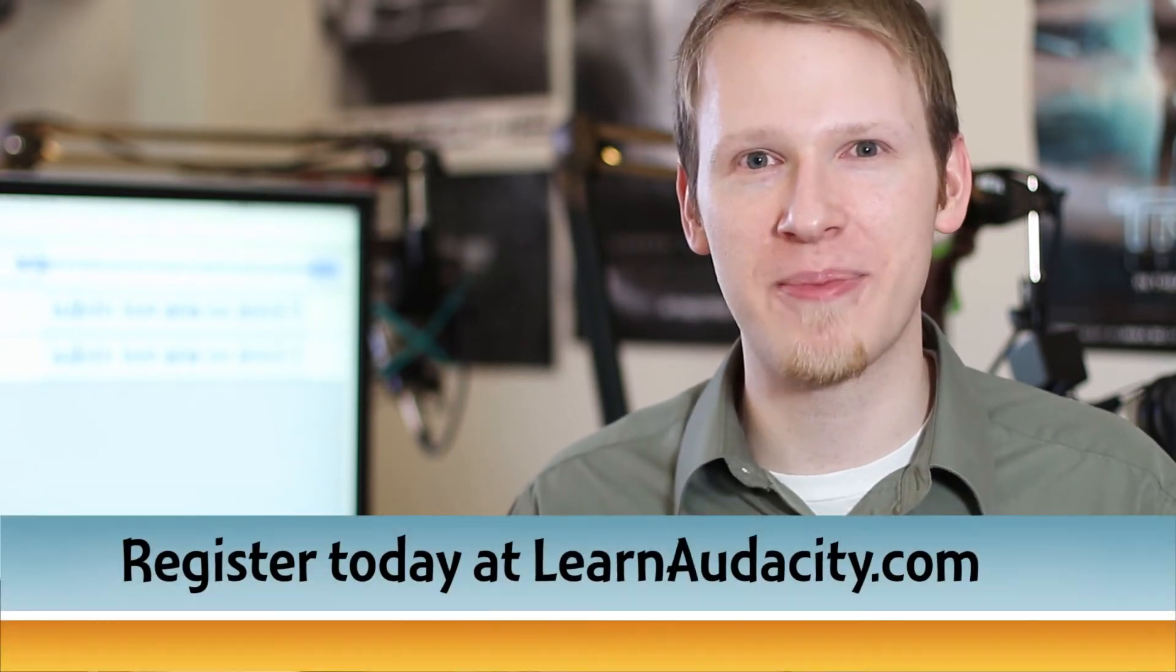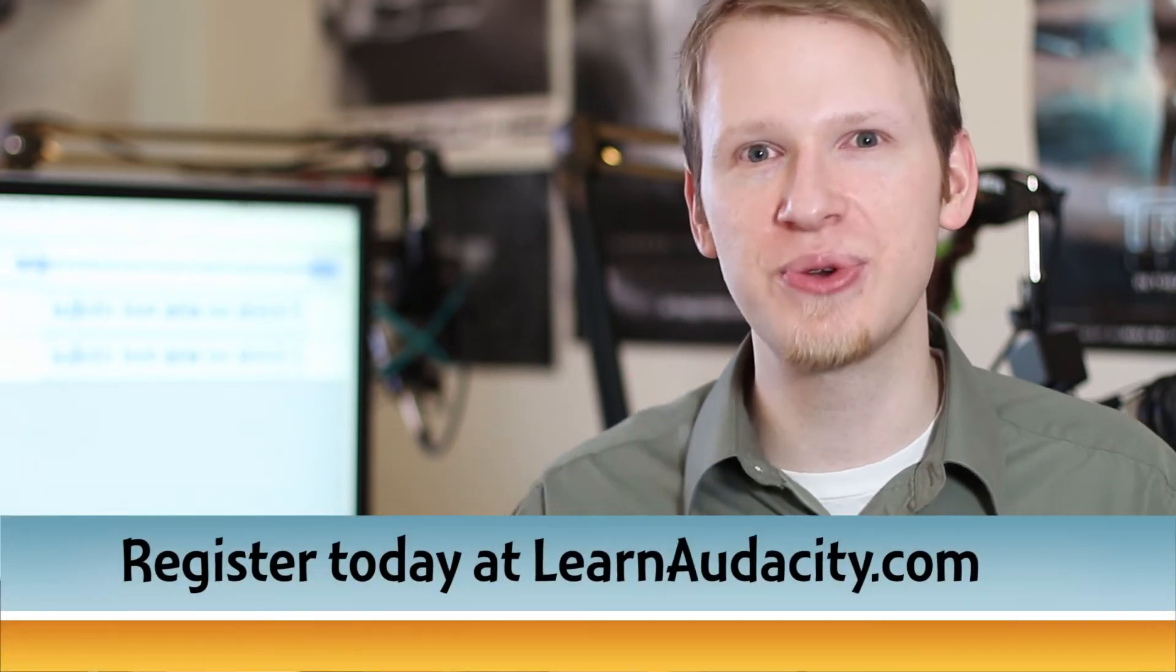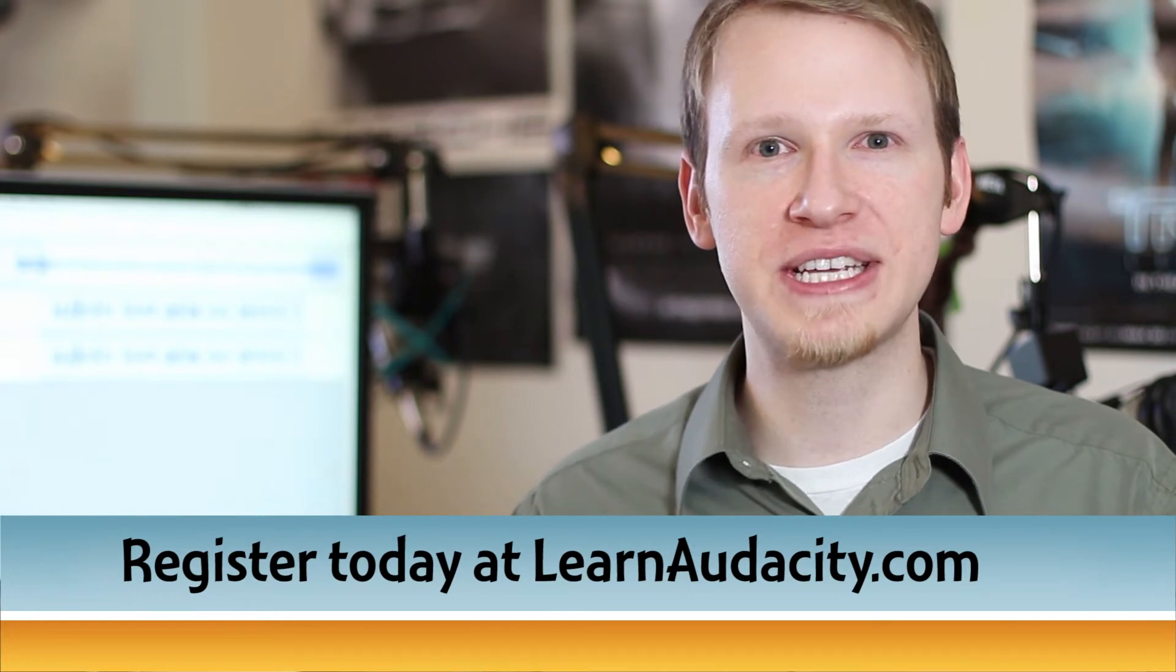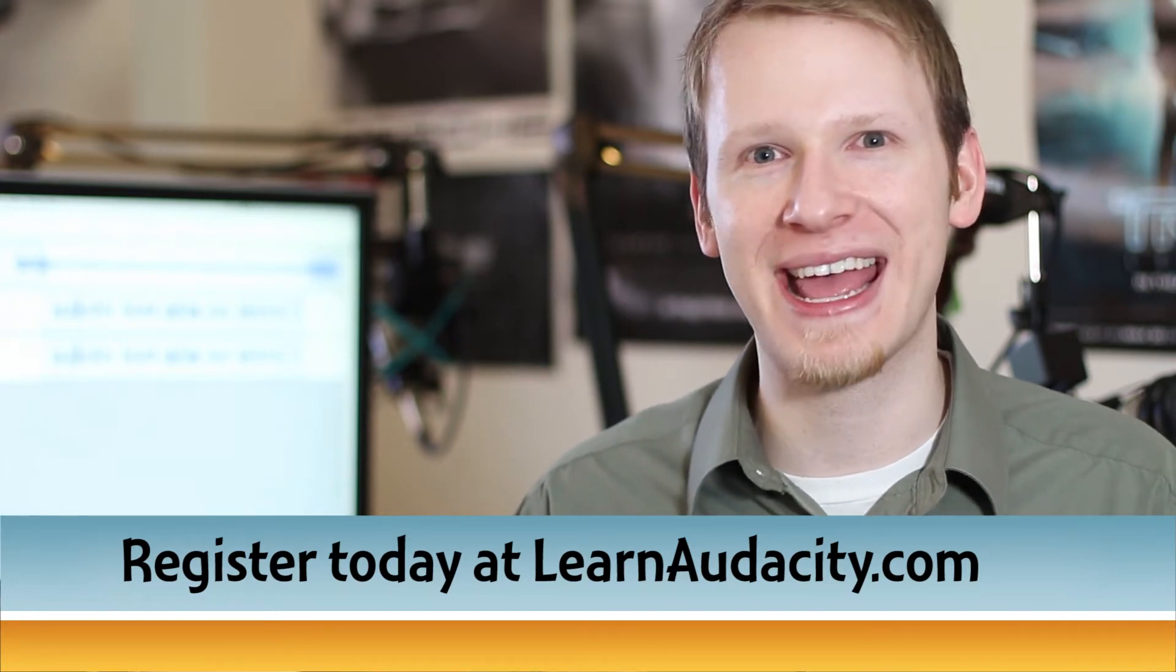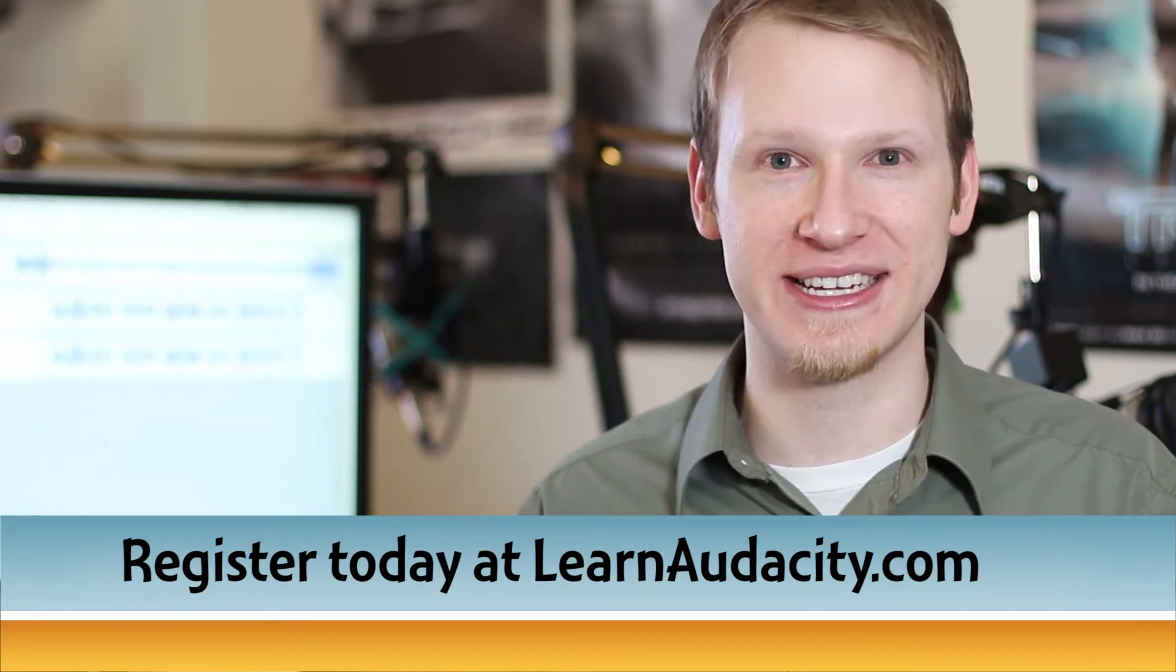I'll show you the foundations, as well as how to get to that finished work of art. Join me for the next Learn Audacity webinar, and in just two hours, I'll teach you how to install, update, and extend Audacity.